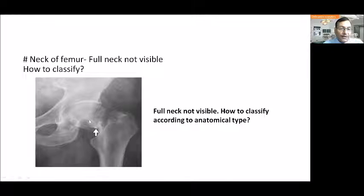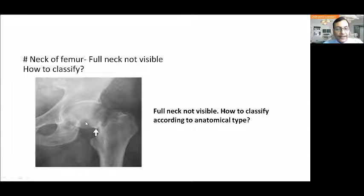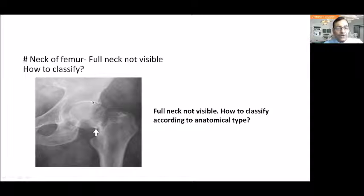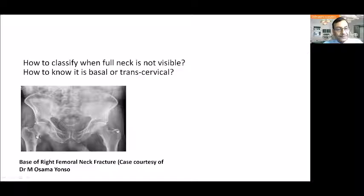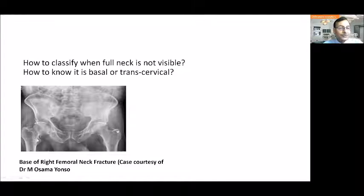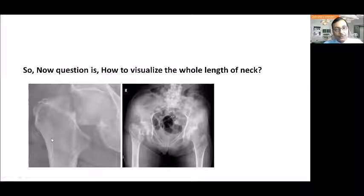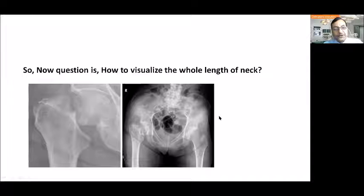Sometimes we cannot determine whether the fracture is transcervical or basal because the full length of the neck is not visible in the X-ray. When the neck is not visible in its full length, anatomical classification is not possible. We need an X-ray where the neck of the femur is fully visualized in its whole length.